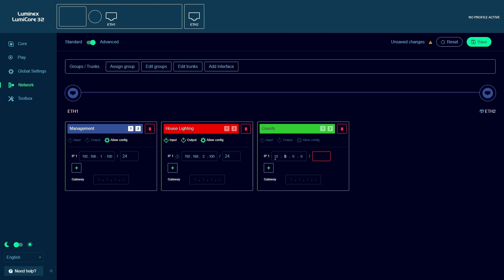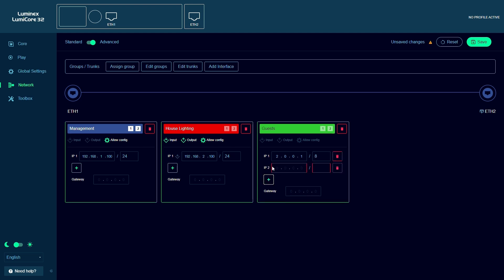We also add multiple IP addresses to our guest interface and we only allow it to be used as an input. So no output or configuration of the LumiCore is possible via this interface.